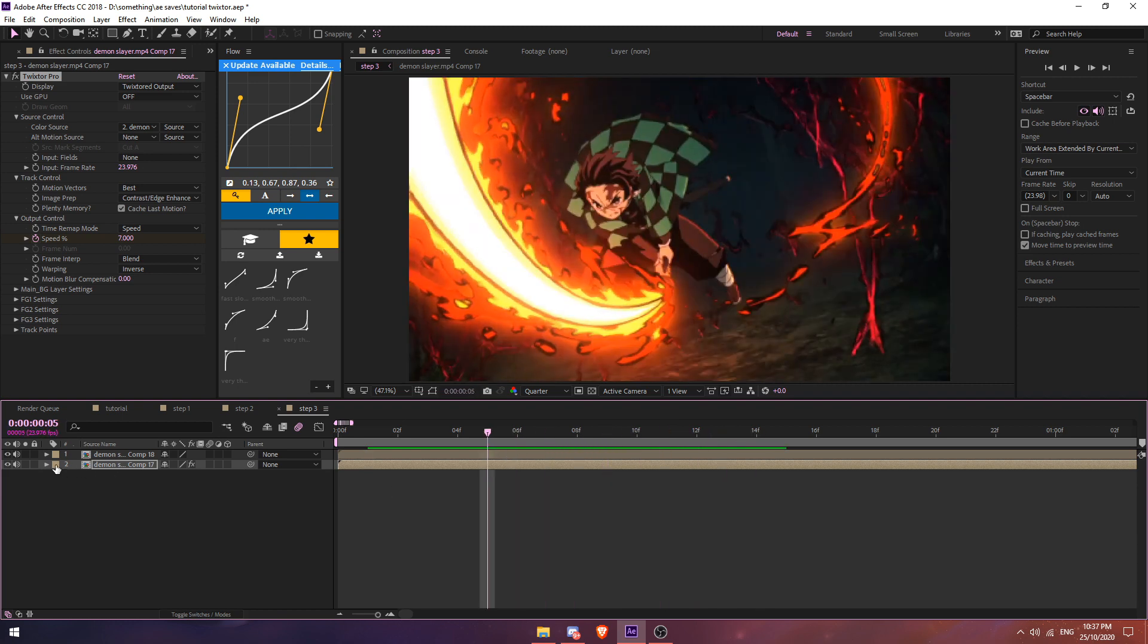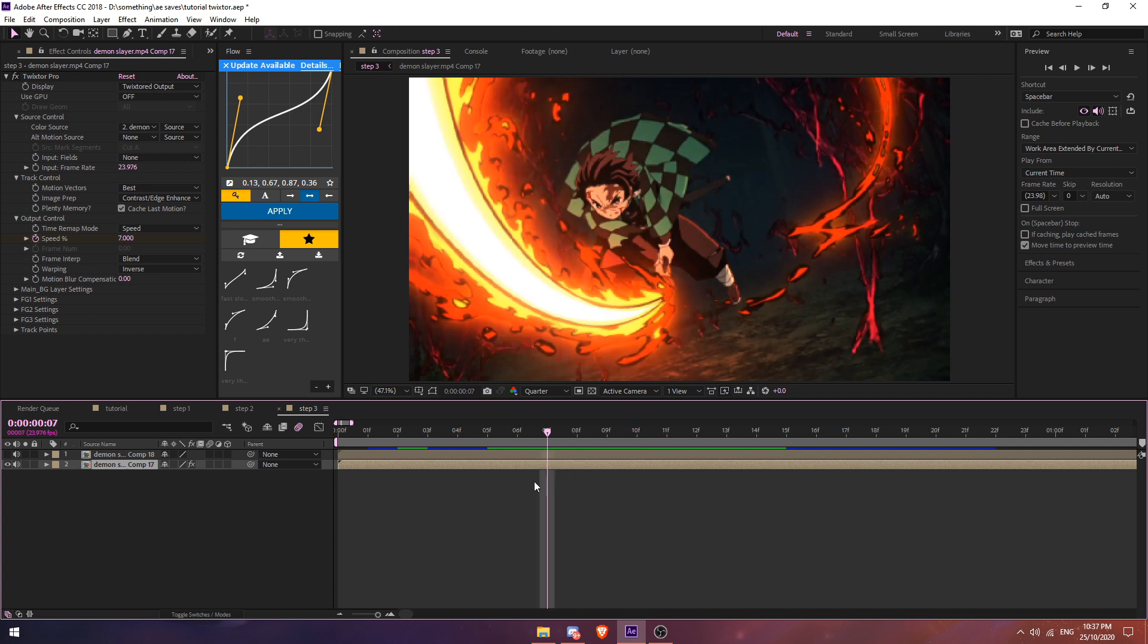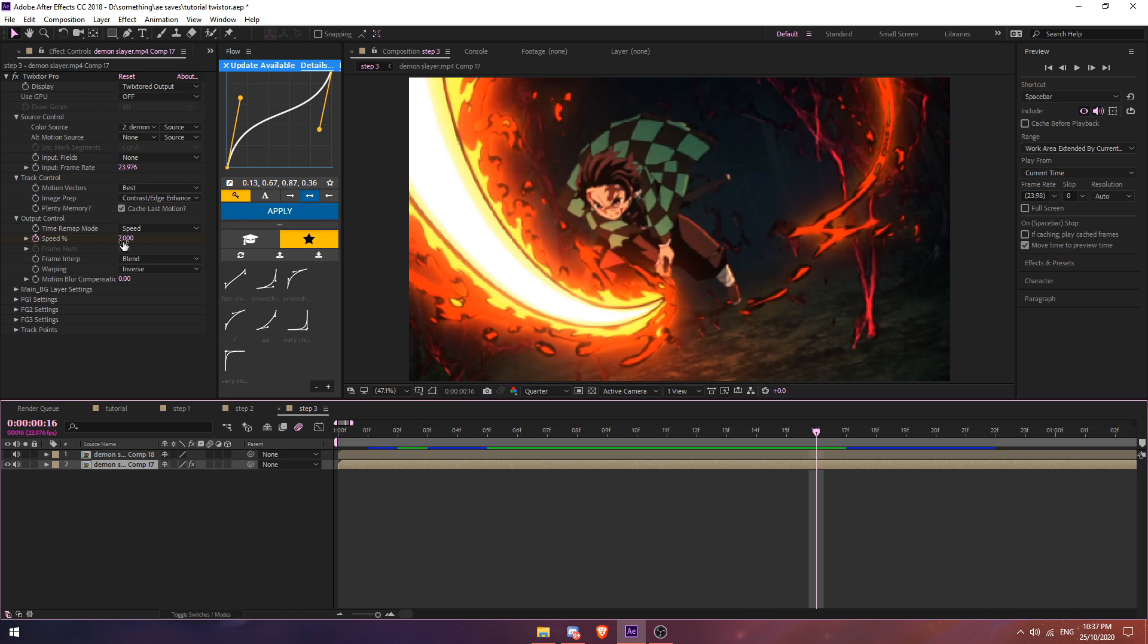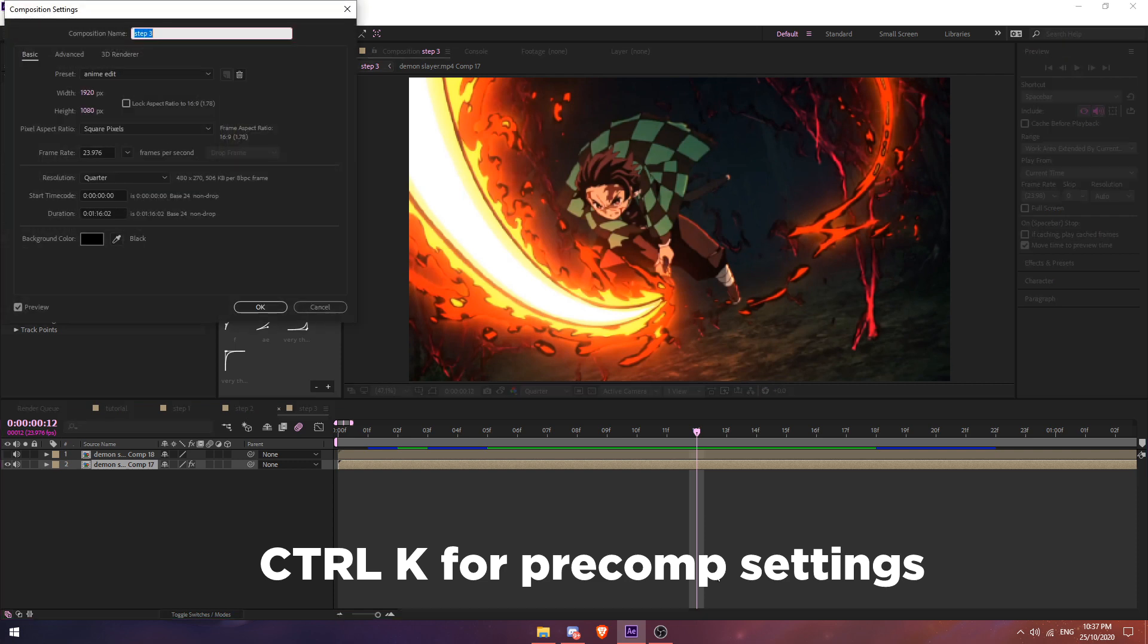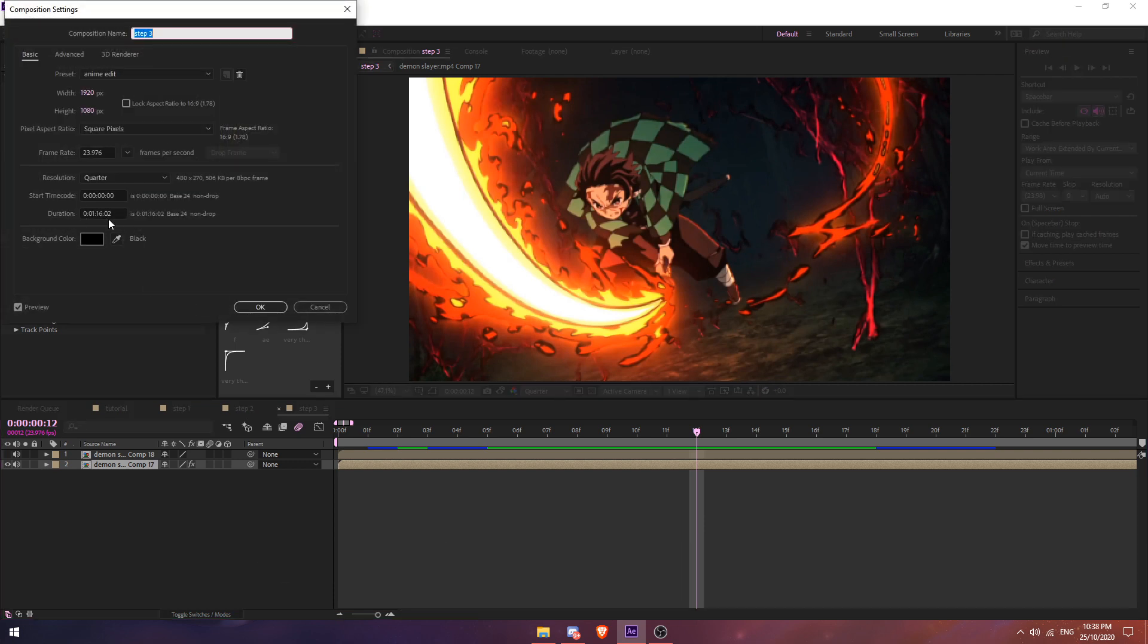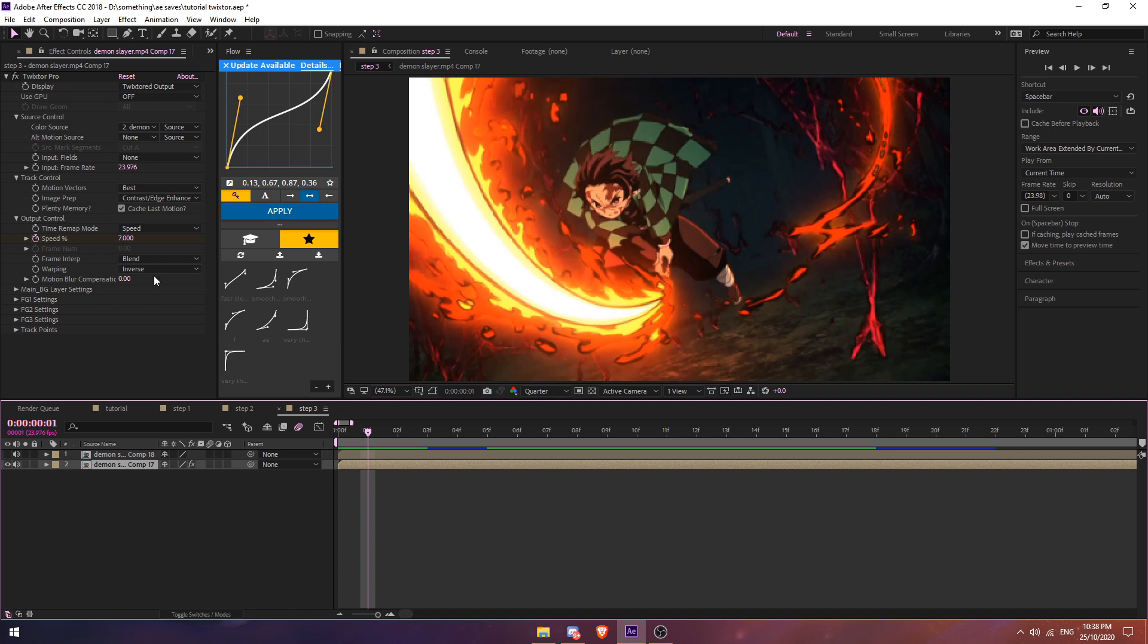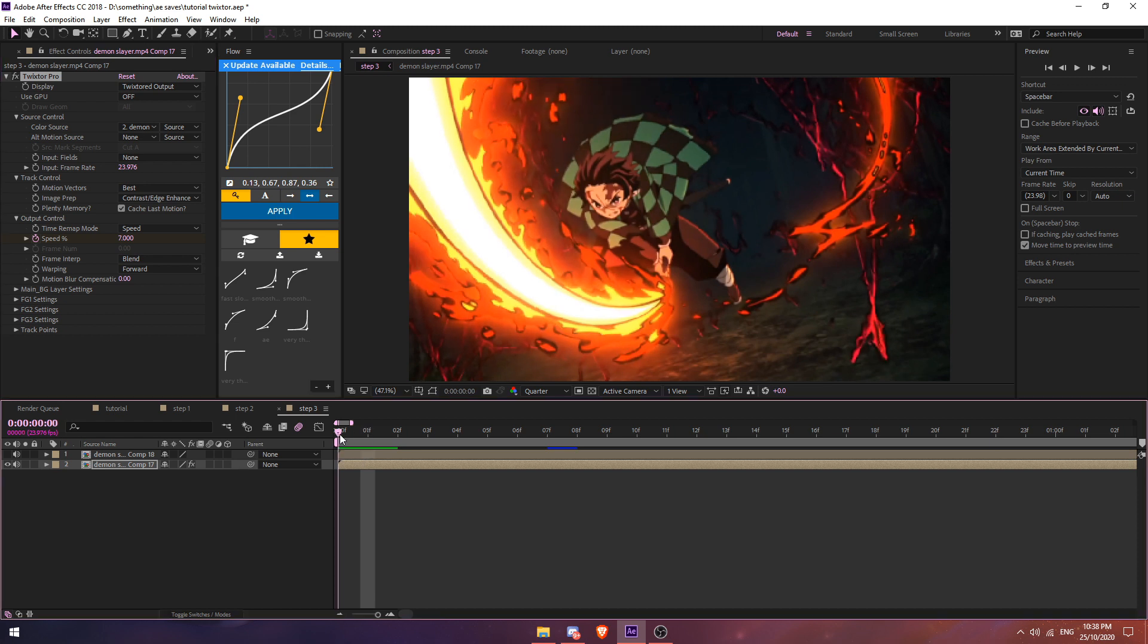Before we continue, make sure your pre-comp length, the timeline, is longer than your original clip. This is because Twixtor extends the clip. The lower the value, the longer the clip will be. Go to press Ctrl K and change your duration to like one minute or something like that. After that, once you keyframe your speed, select Warping to Forward and leave Frame Interrupt to Blend.